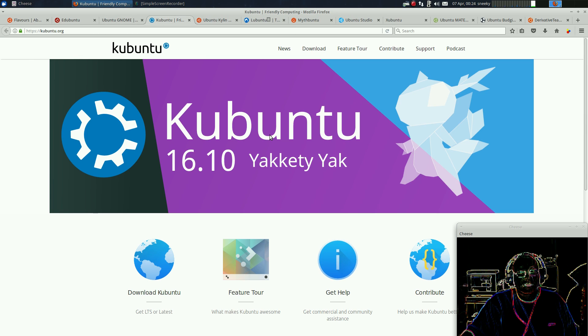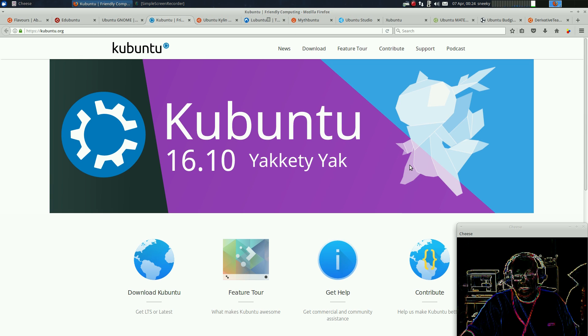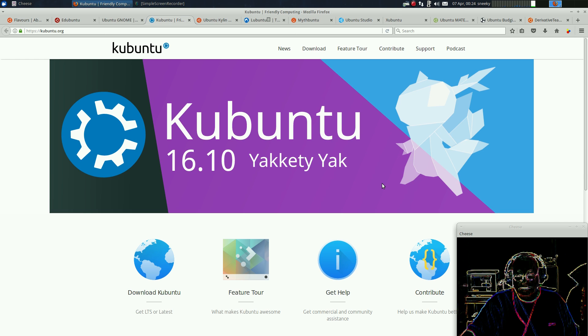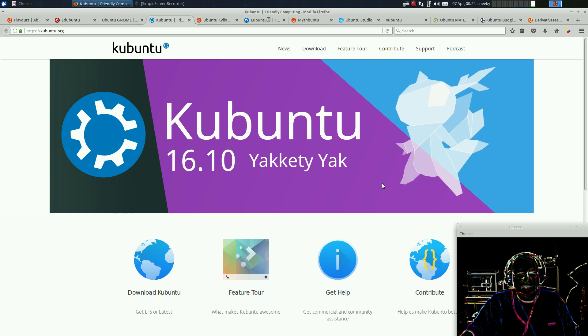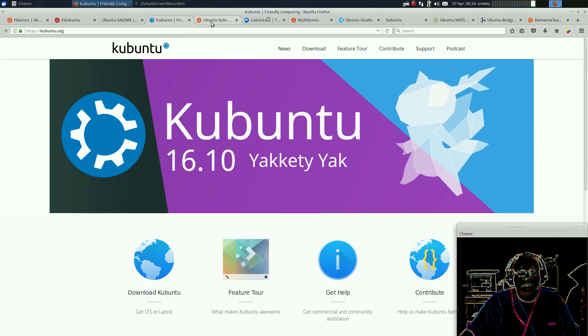Next one, for you KDE lovers, is Kubuntu. A lot of you really do like this. I don't like it personally. It's all right, but it just takes up too much of my time, to be honest with you.